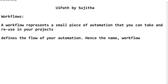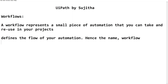We can define and represent the same flow of work in a project — the entire bigger global automation. So what is the use of having a workflow? Workflows are nothing but a small piece of automation that you can take and reuse in your projects. It defines the flow of our automation, hence the name workflow. Now let us see the benefits of workflows.